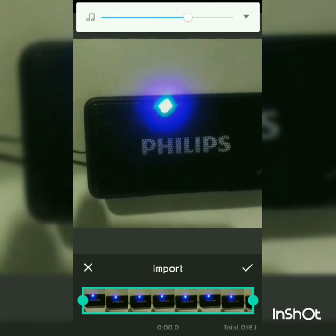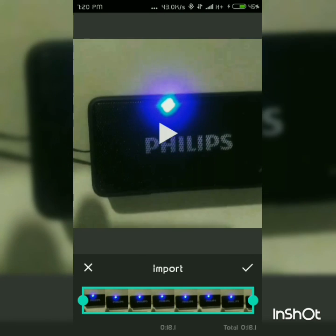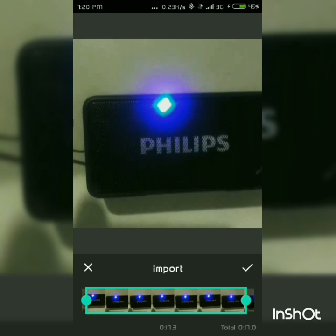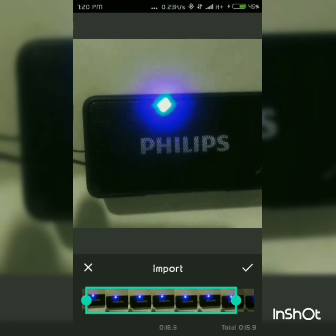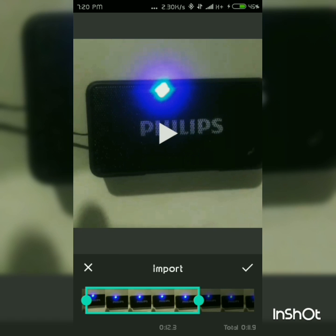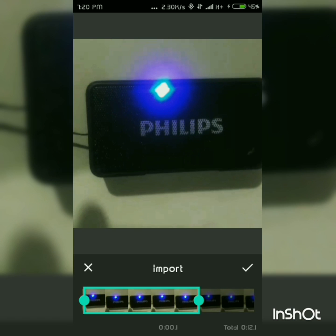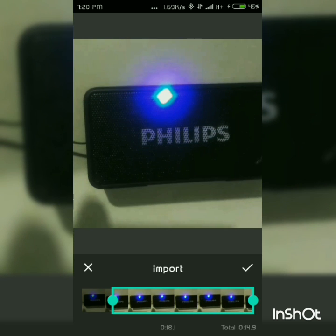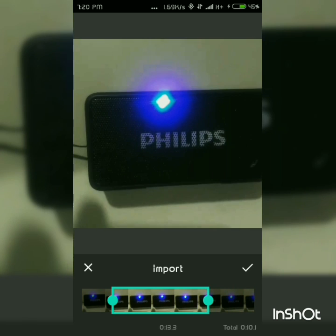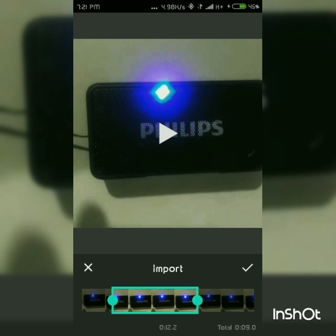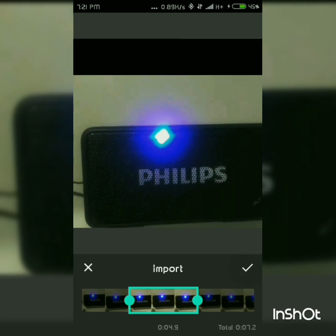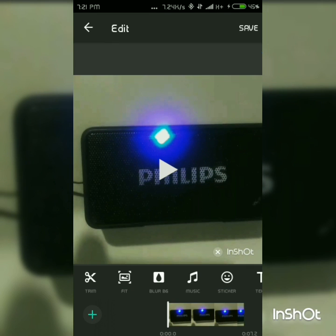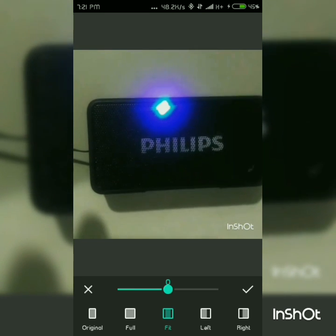Now you can see the full length of the video. You have to tap and drag from the left or the right. If you want to trim from the start, pick from the left side. If you want to trim from the end, pick from the right side. I've selected the middle part of this video — it's now trimmed.